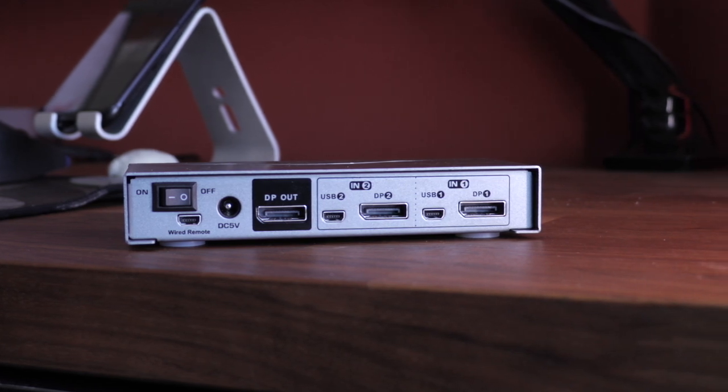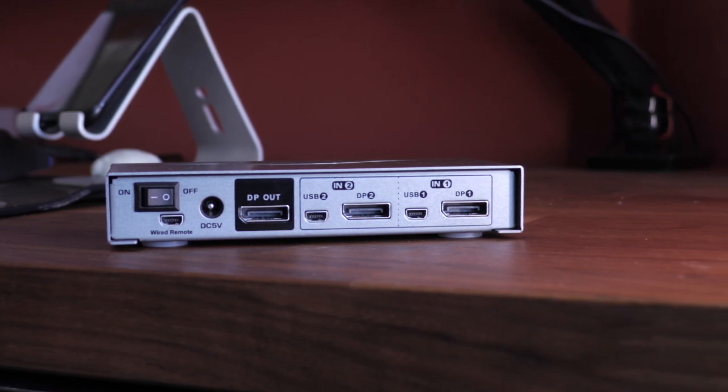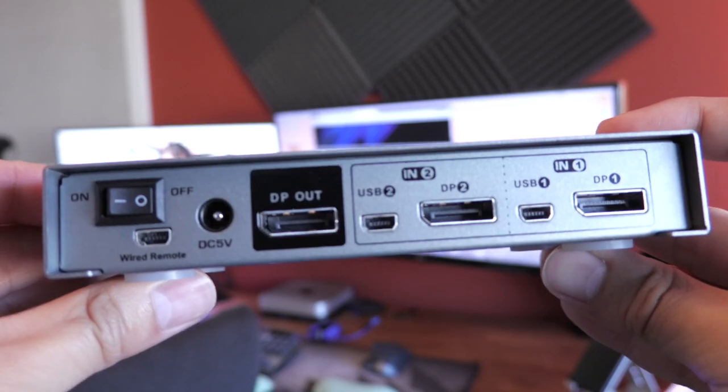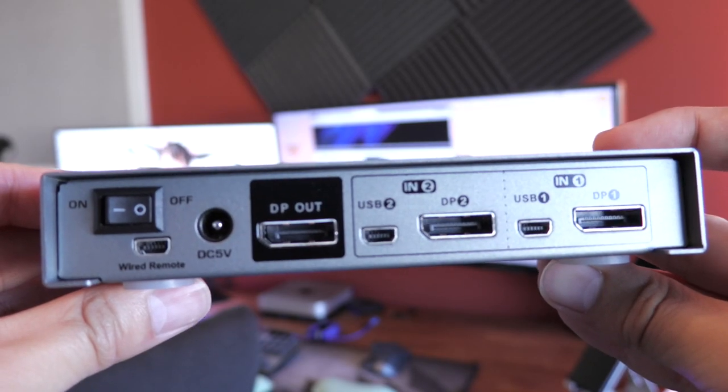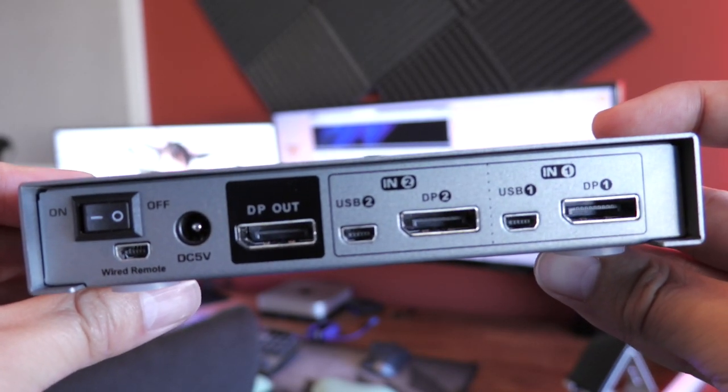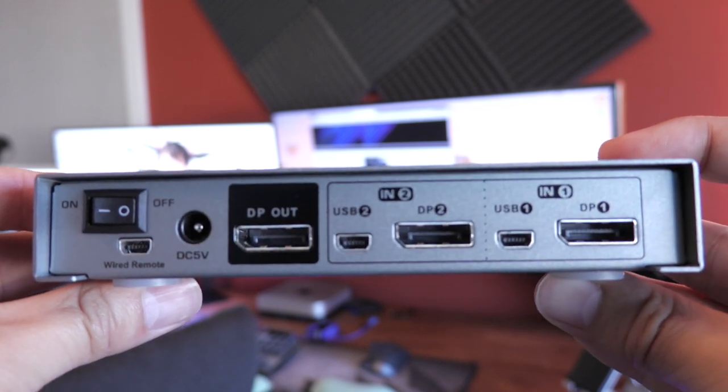The DP out port is where this switcher connects the monitor that both computers will be using to display on. I know it sounds confusing, but it makes a lot of sense.